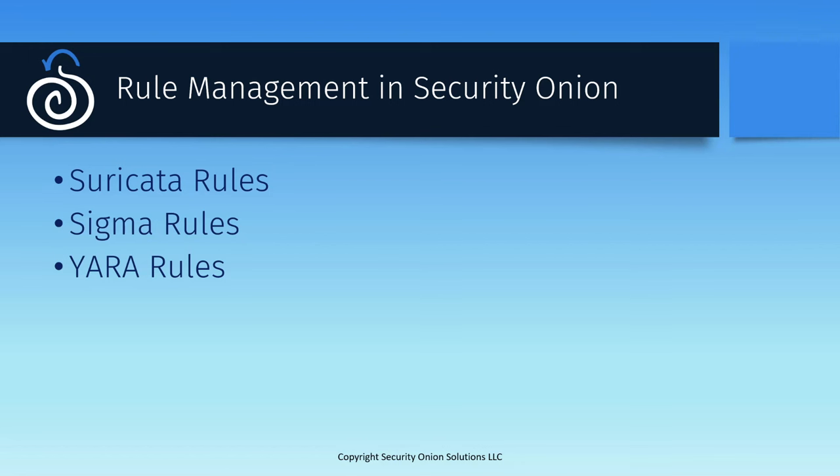Finally, YARA rules are leveraged by Strelka to evaluate files that are captured from plaintext network workflows. These are probably the most opaque of the rule sets. By default, we ship with the rules from Florian Roth's signature base GitHub repo, but adding or tuning these rules is a command line process that requires direct access to the Security Onion manager.